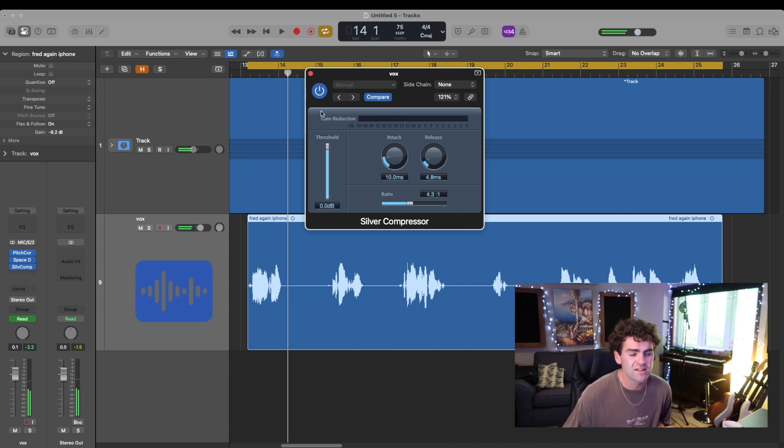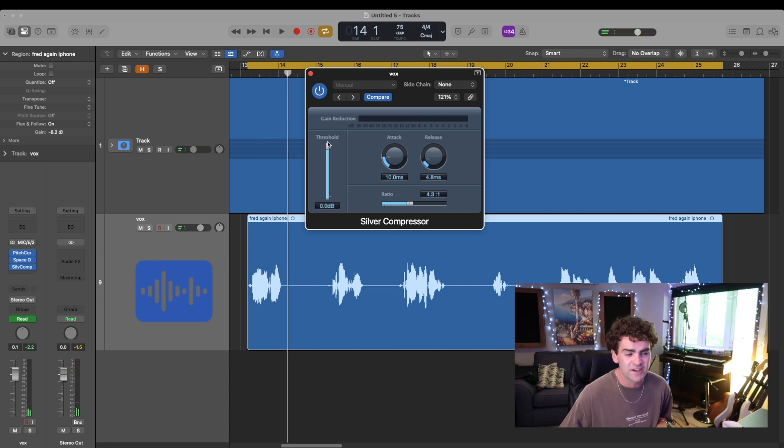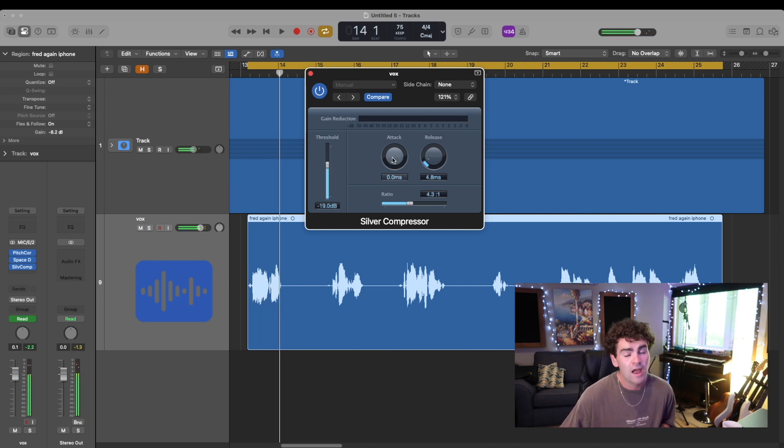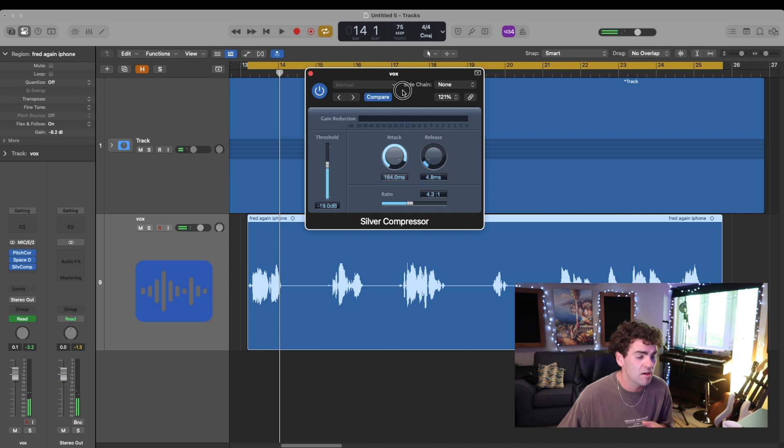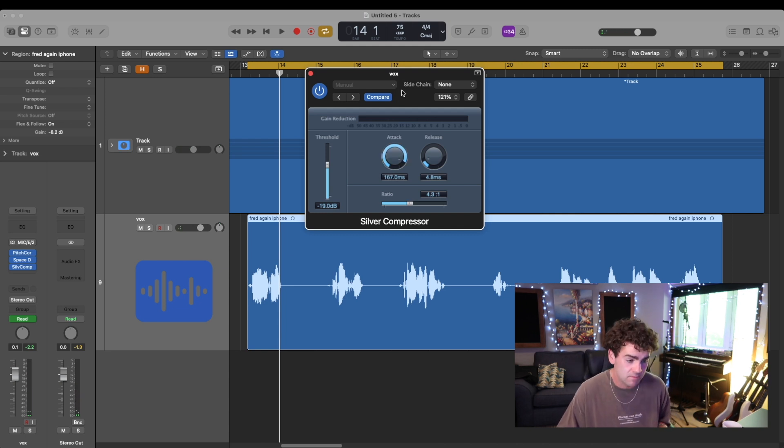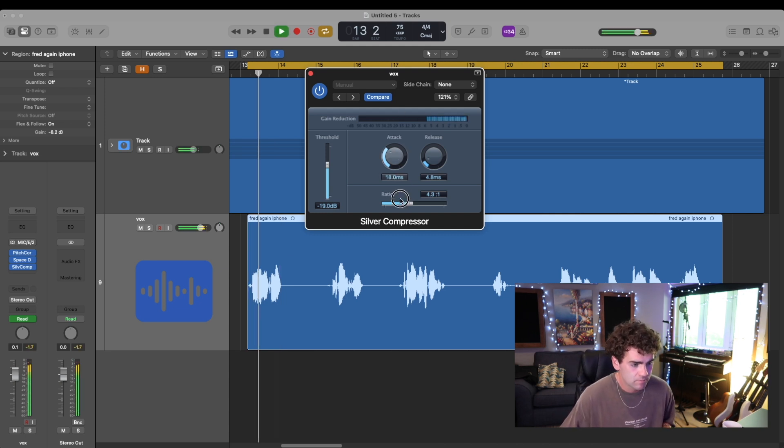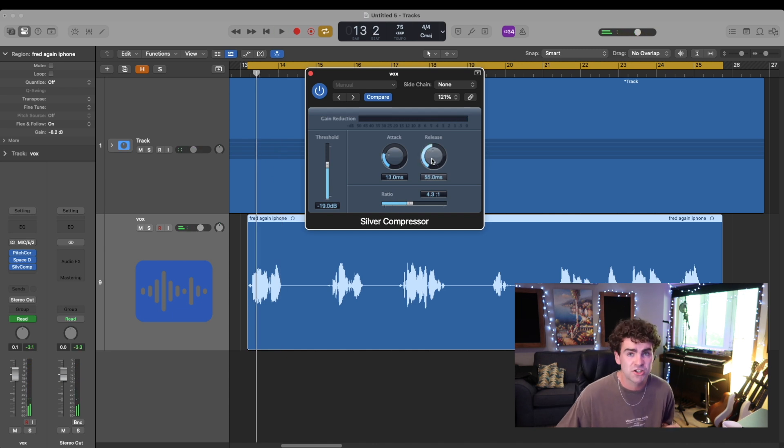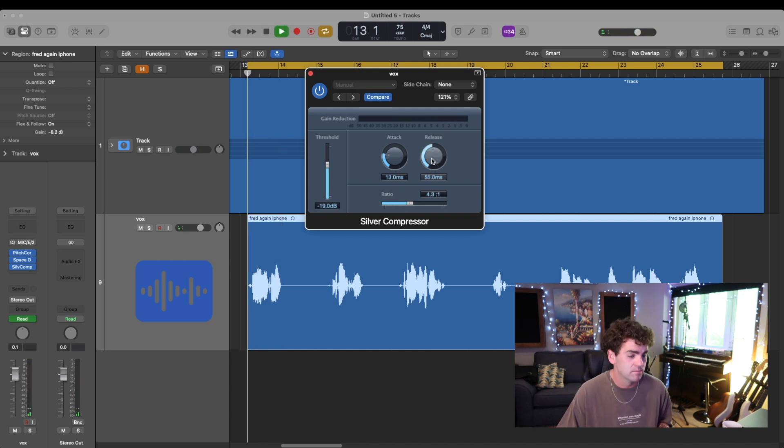So this compressor is really simple to use, you just want to bring down the threshold. And then adjust the attack and release to determine how quickly the compression comes in, and release for how long the compression lasts.